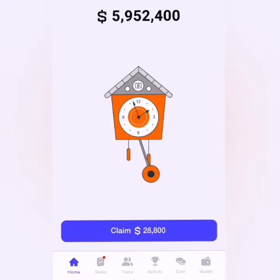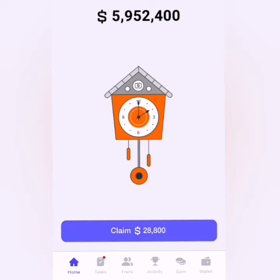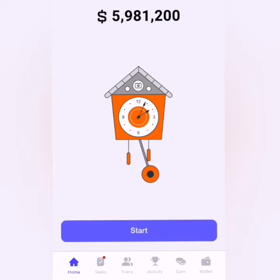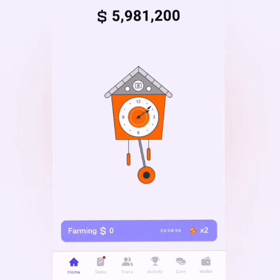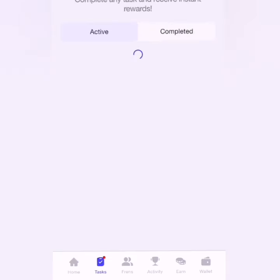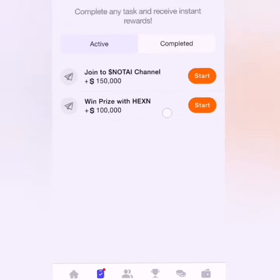Welcome to today's Oracle of Time on Time Farm. As usual, I'll claim these particular rewards here and click on Start to resume the farming for me.